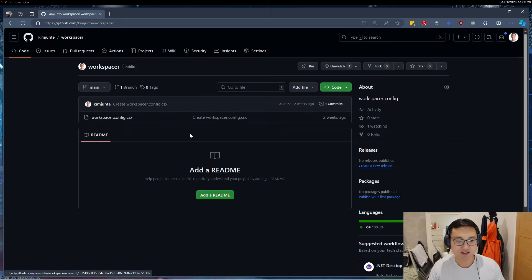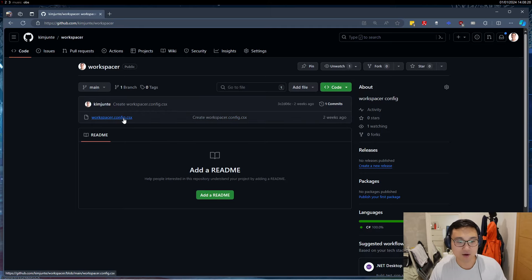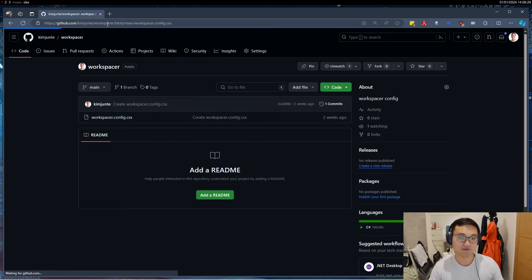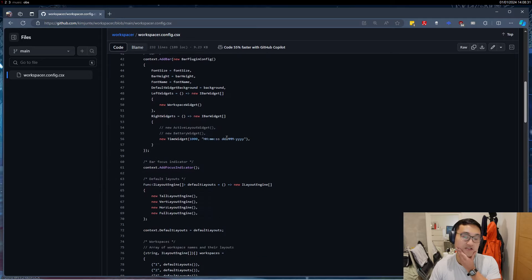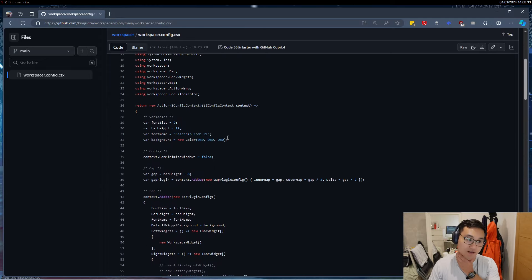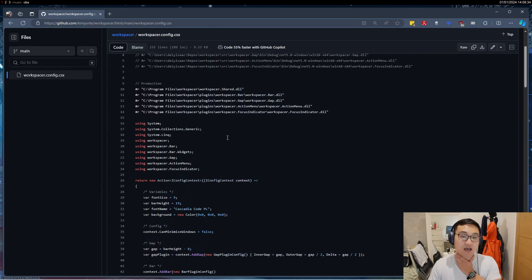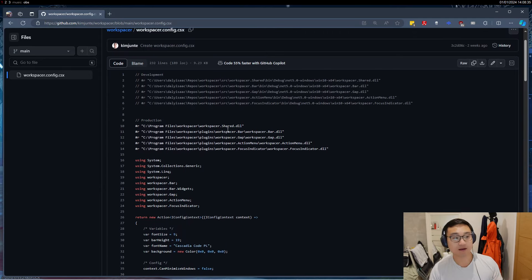If you have some needs as well, please let me know, maybe I can help you out. But essentially the configuration, I'll put this in the description as well. If you just copy and paste this configuration and put it in Workspacer and open it, it will work.